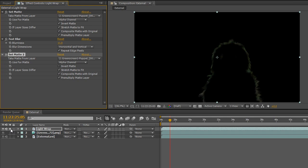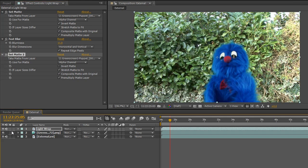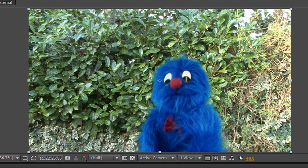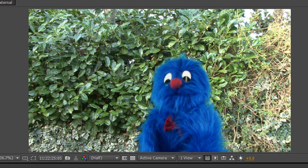Obviously I've soloed the layer, so if I turn the layer off, now we have the light wrap applied around the puppet. If I turn off and on the light wrap, you can see the difference it's made. It's subtle but it's real.